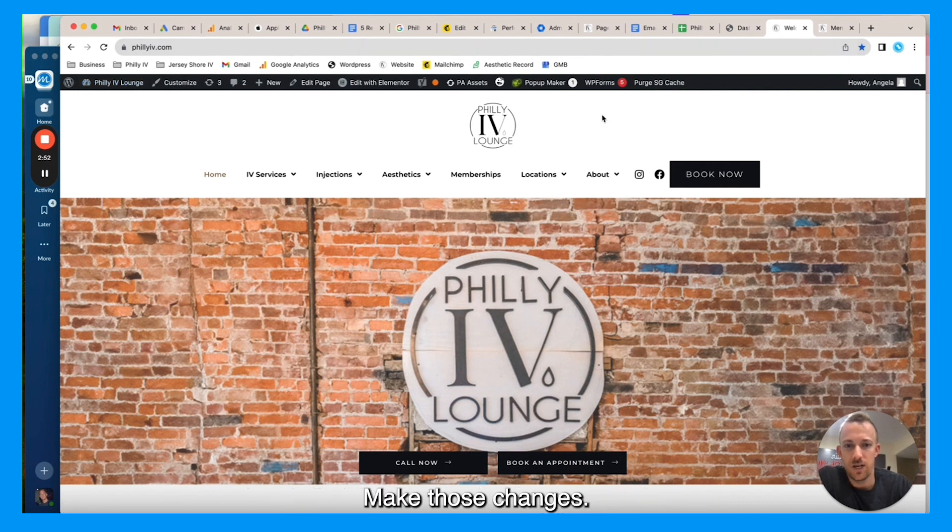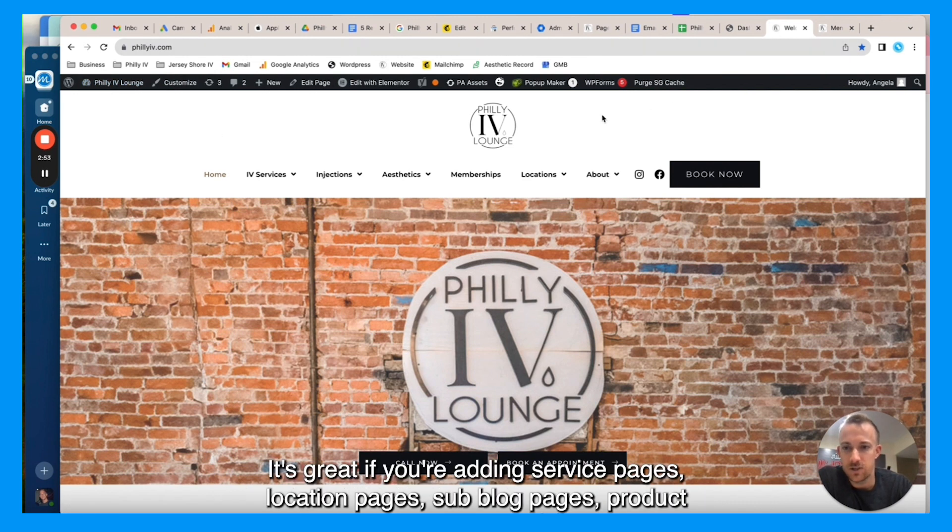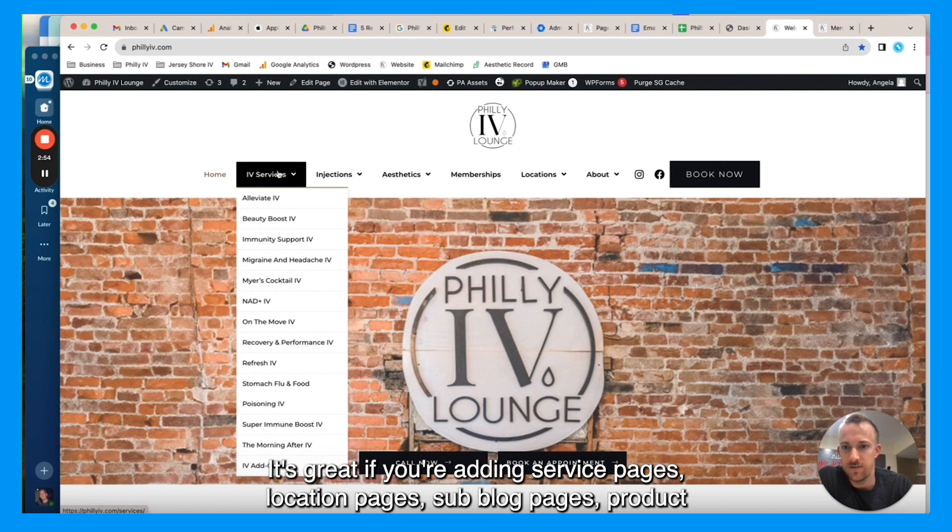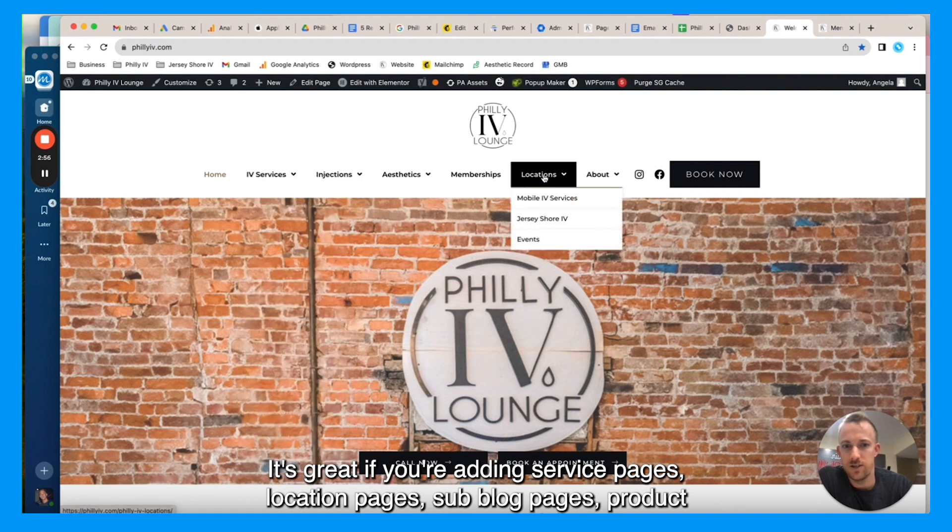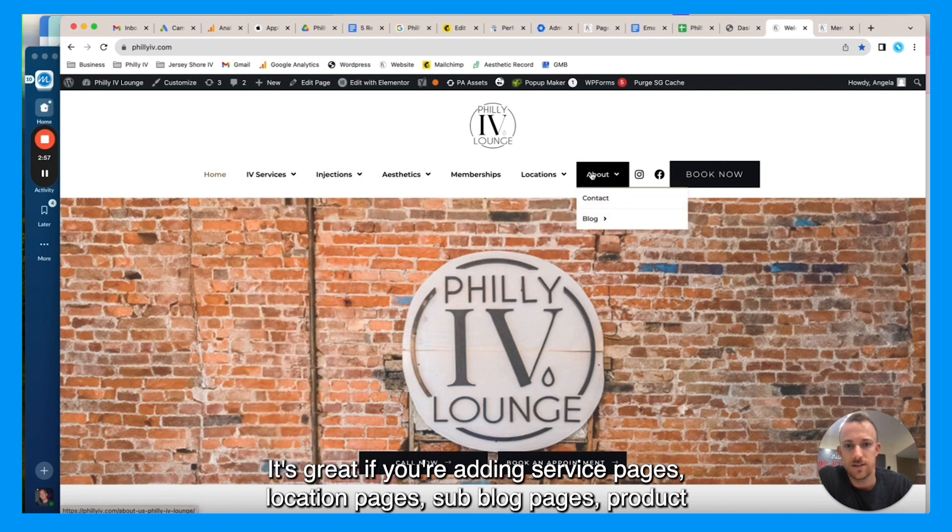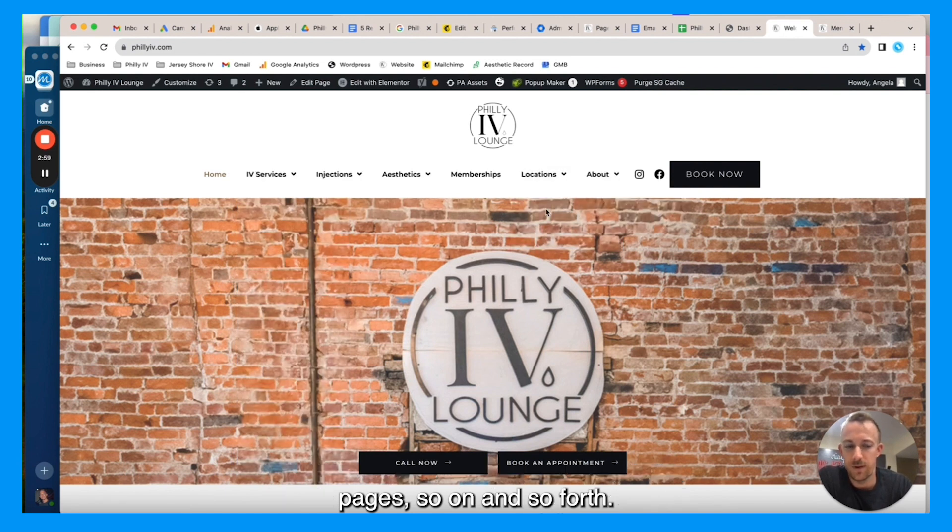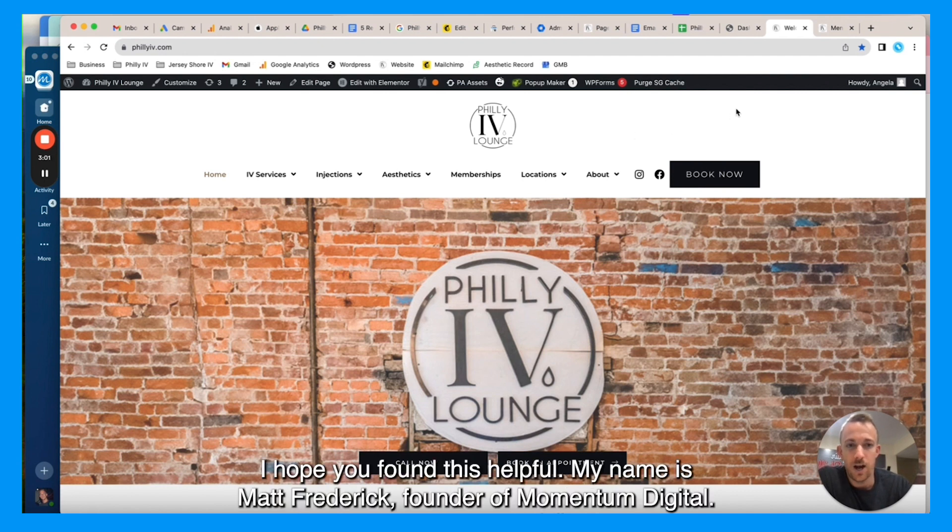It's great if you're adding service pages, location pages, blog pages, product pages, so on and so forth. I hope you found this helpful. My name is Mac Frederick, founder of Momentum Digital. We're a digital marketing agency. I used to work at Google.